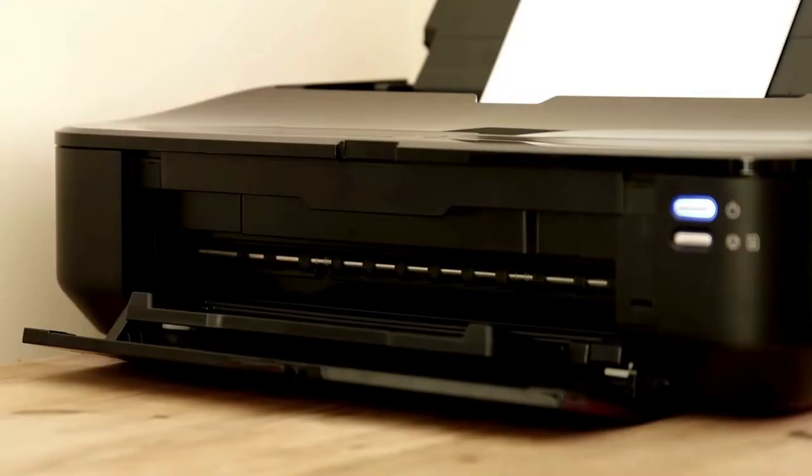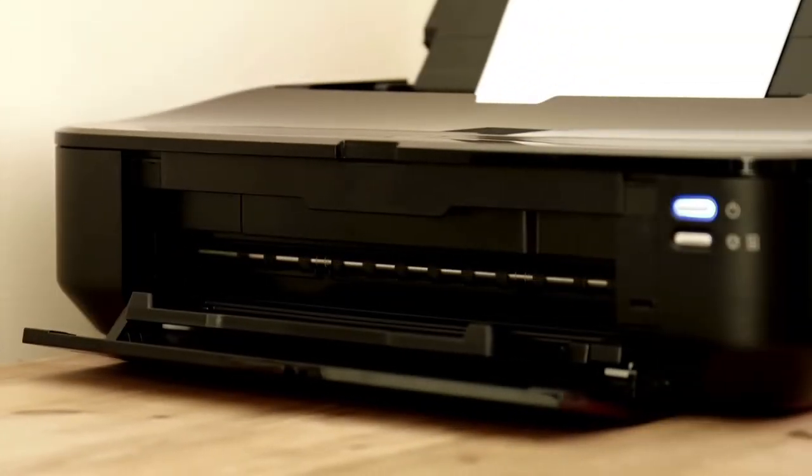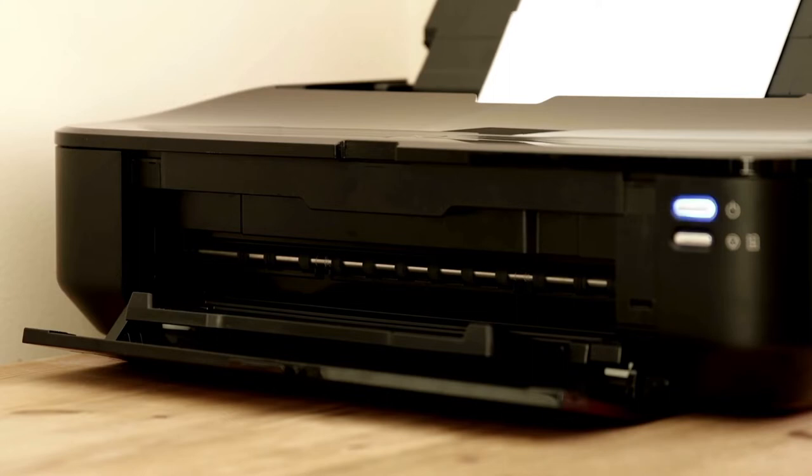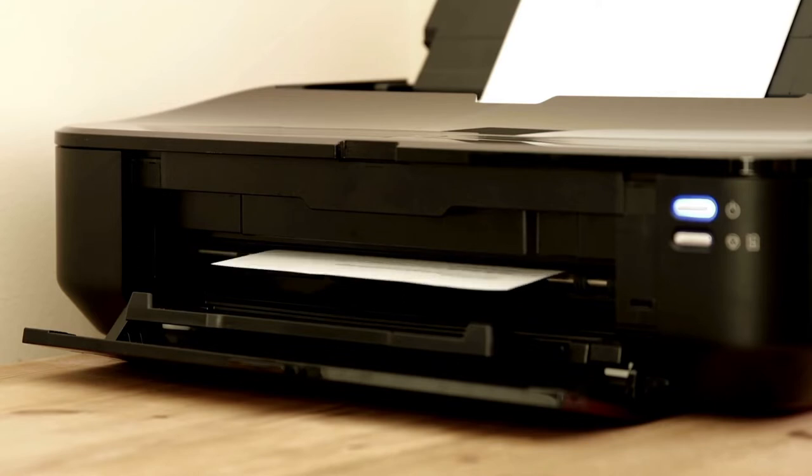The PIXMA TR8520 printer has a 4.3-inch wide LCD screen as well as the ability of printing from SD memory cards. Also, this printer comes with 20 ready sheets, so you'll be able to start working wherever you're needed. Thanks to the 5 individual ink system, users will be able to easily replace used ink.